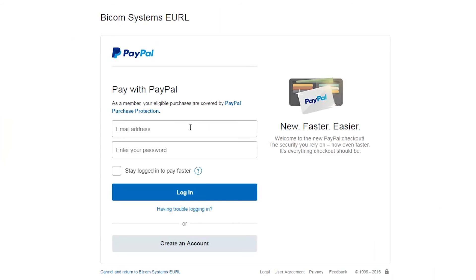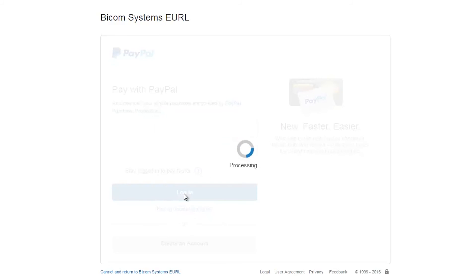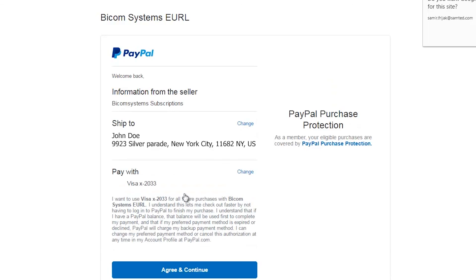Log in to your PayPal account. Click on the agree and continue button.